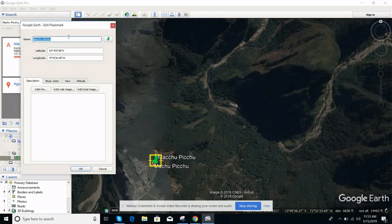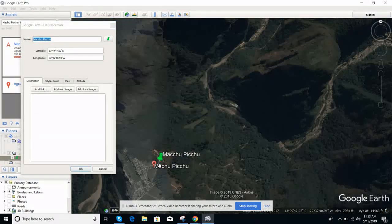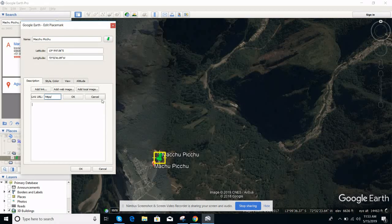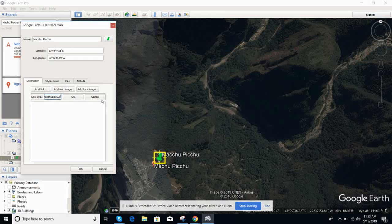I want to change its placement — for this you need to right-click and select Properties. Now I can move it. You can also add a link, like https://www.machupicchu.com.